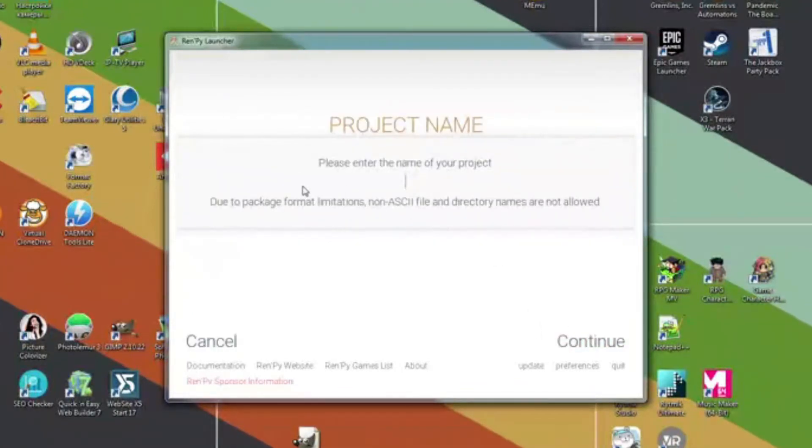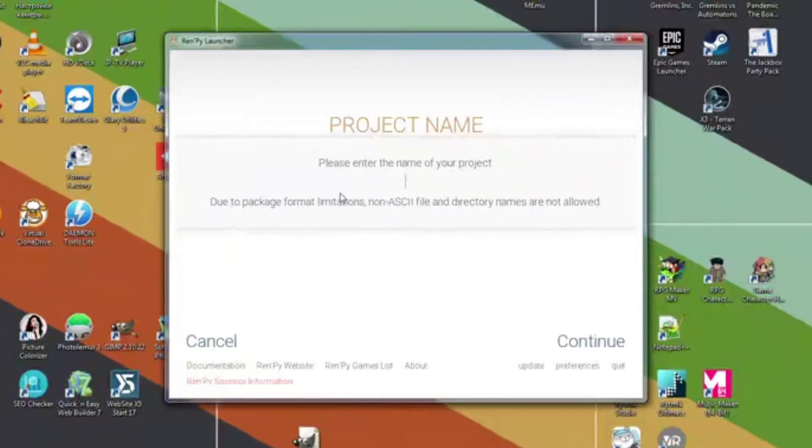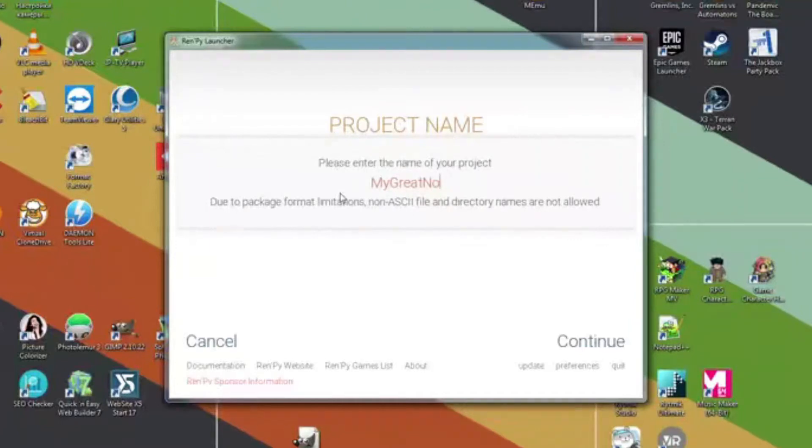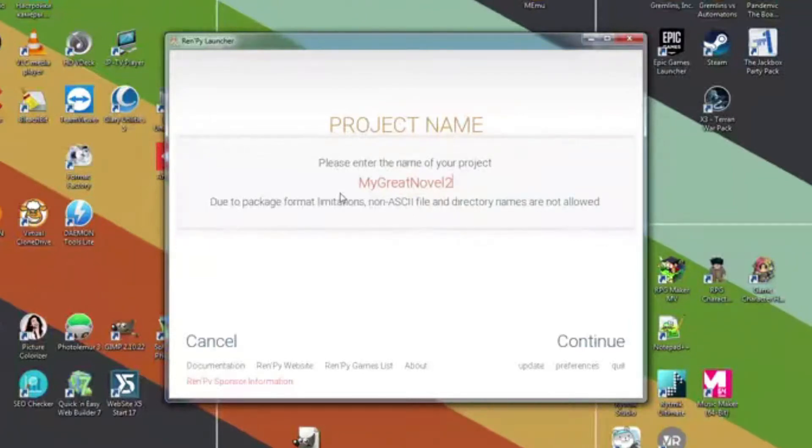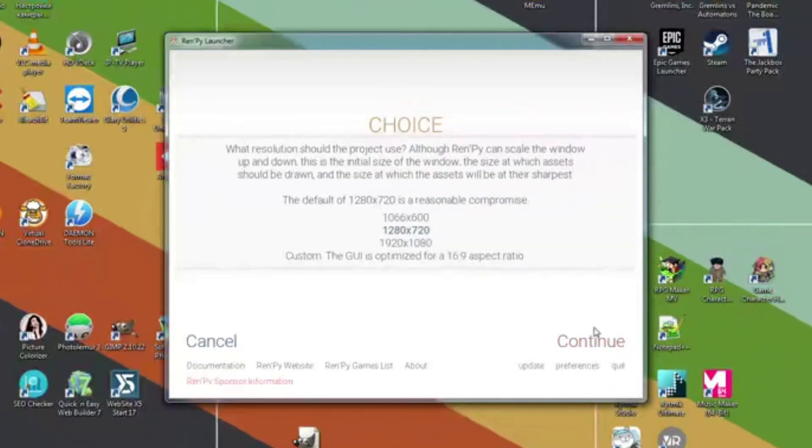Next enter the name of your project. We write here the name of the game, for example, My Great Novel 2, because it will be a very great novel and it's a sequel to my first great novel.